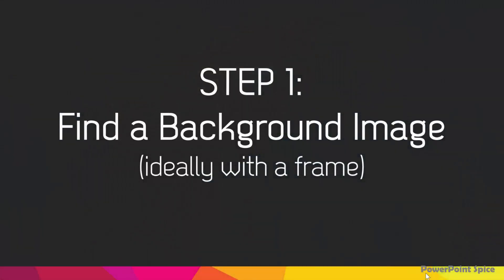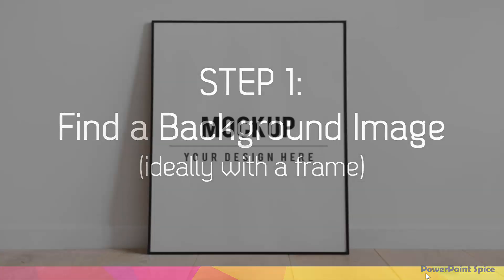The first step is to find a background image, ideally one with a frame, so that the 3D model can walk or fly out of it.